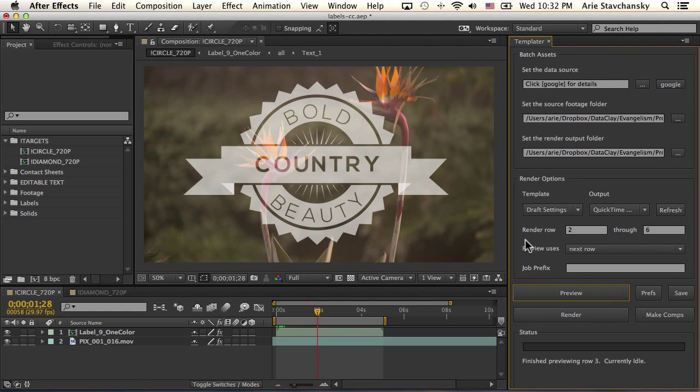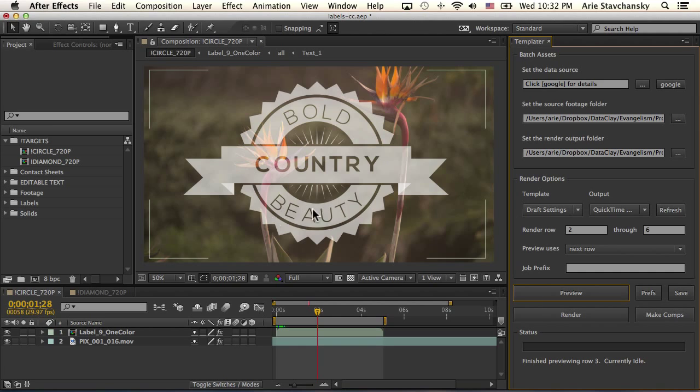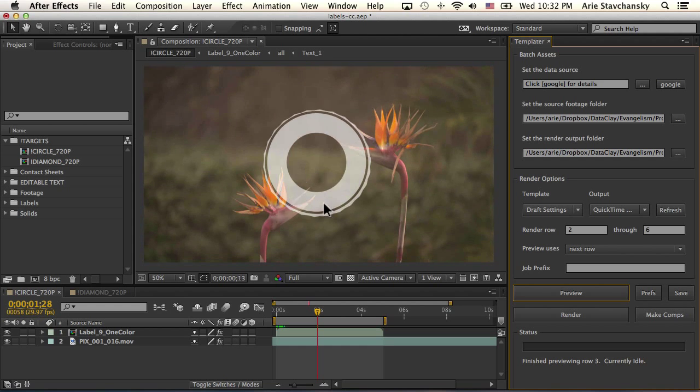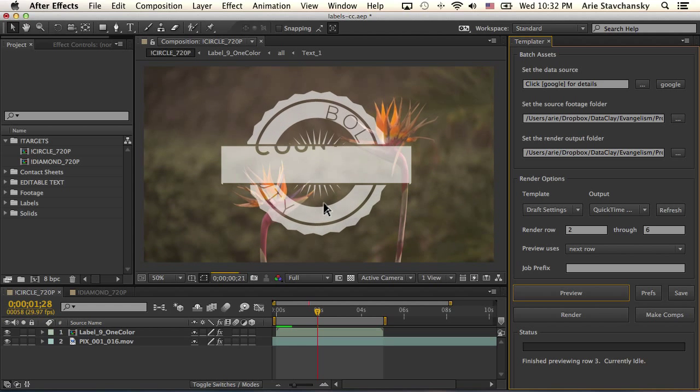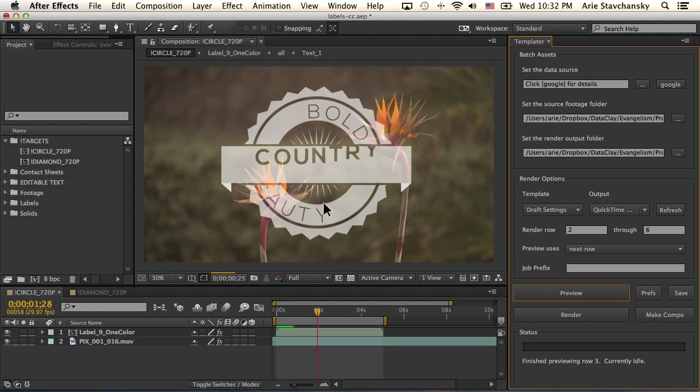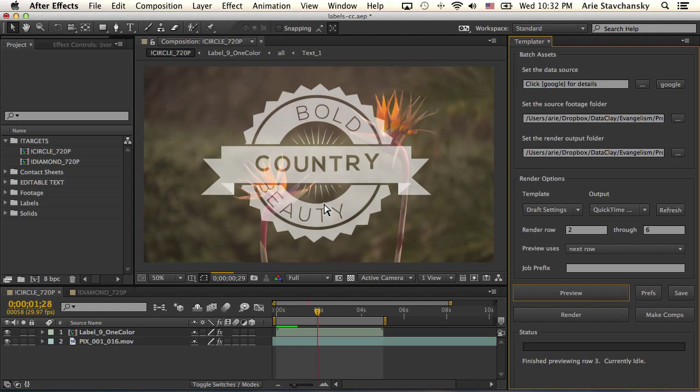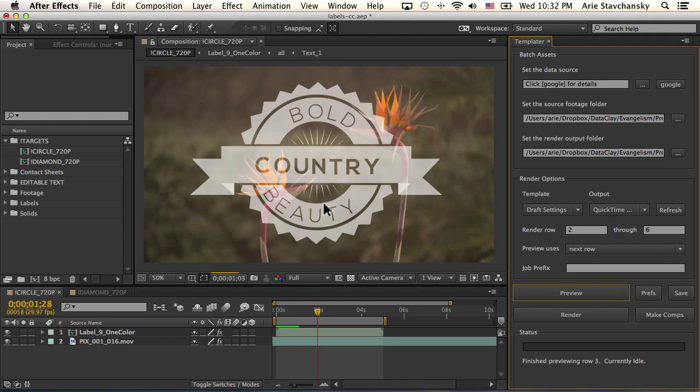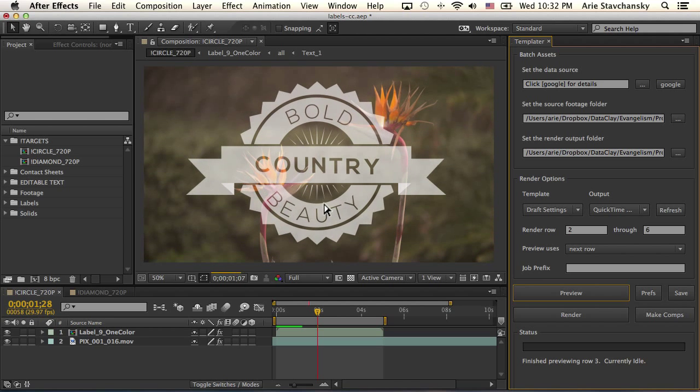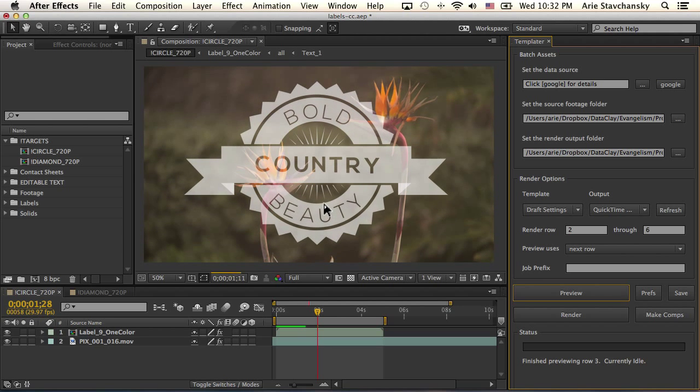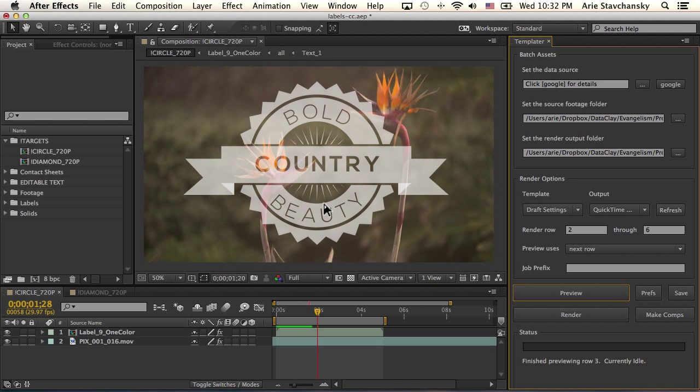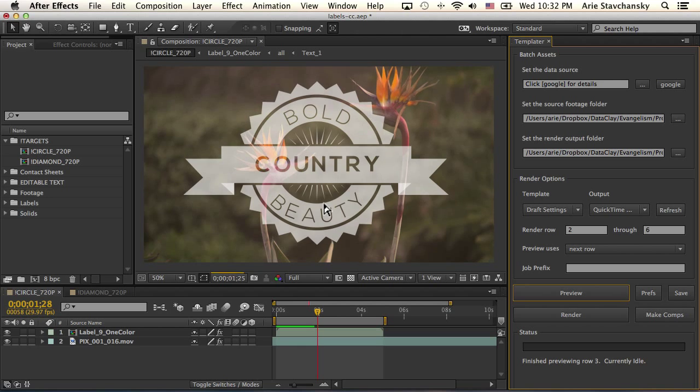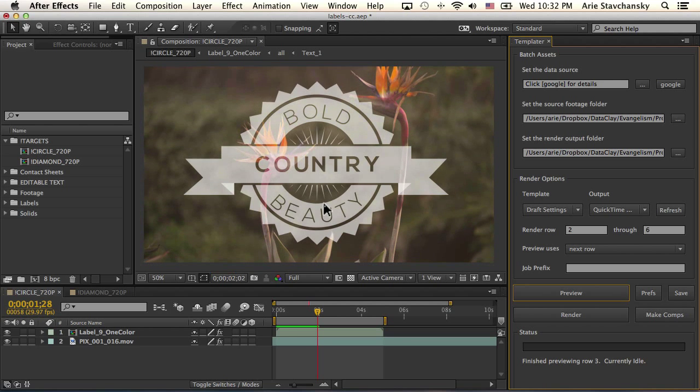Okay, so here's another example of using Templater on layers that are already animated. Here what I've got is one composition, and this is just essentially an animated end tag of a label.